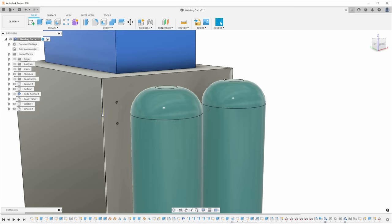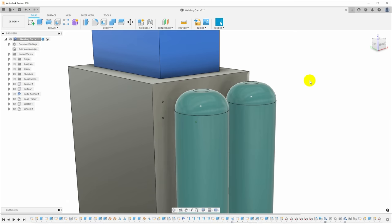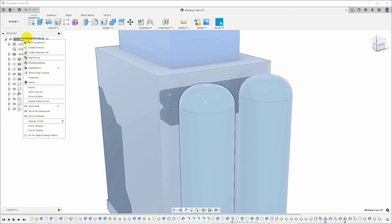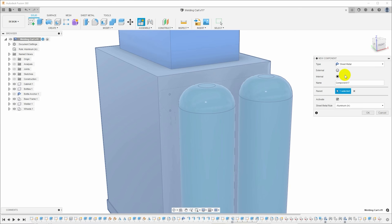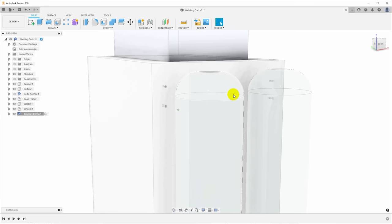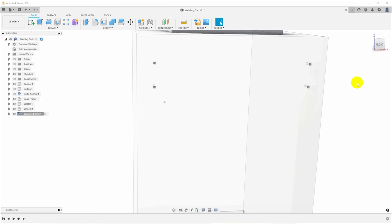To make a sheet metal component that sits into a larger model, we really want that to be a separate component so that we can have a separate design, we can generate drawings from it, and we can have a separate CAM operation to cut it out on the plasma cutter. So I will right-click on my top level item in the tree here and just say new component. I will make this a sheet metal component and we'll give it a name.